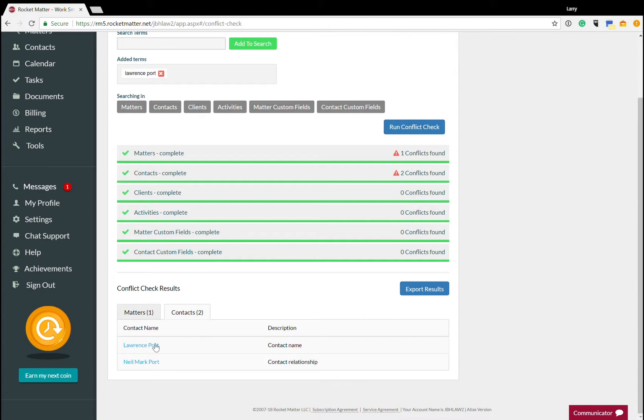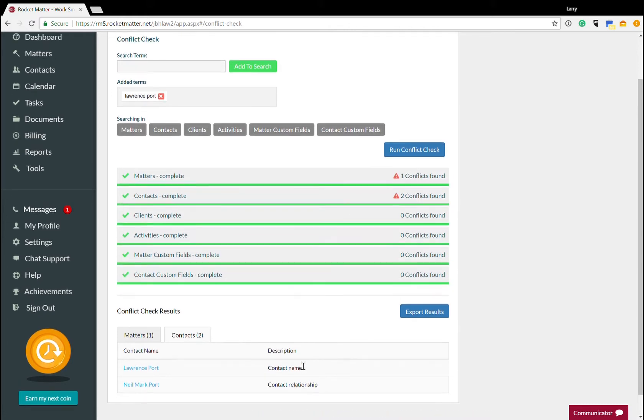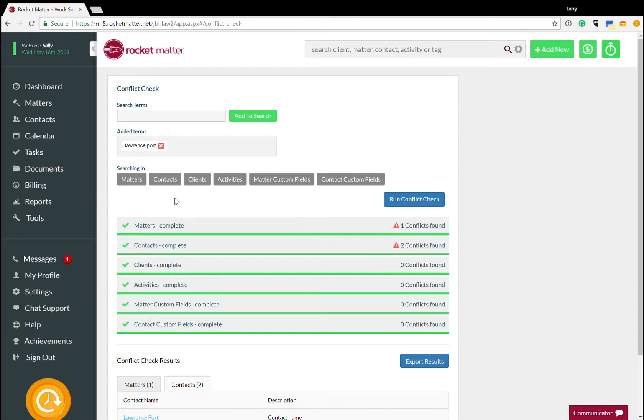Also, it'll point out that there's two contacts, Lawrence Port itself, which is the contact, and Neil Port. And there's a contact relationship associated there. Let's try this again with some other terms.